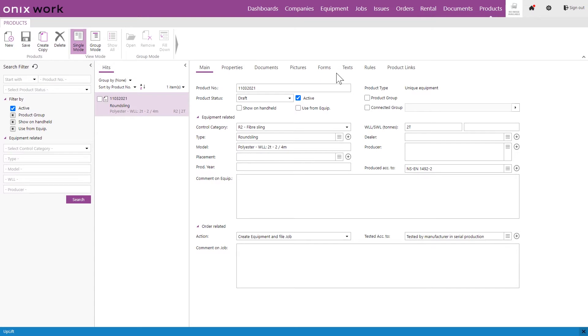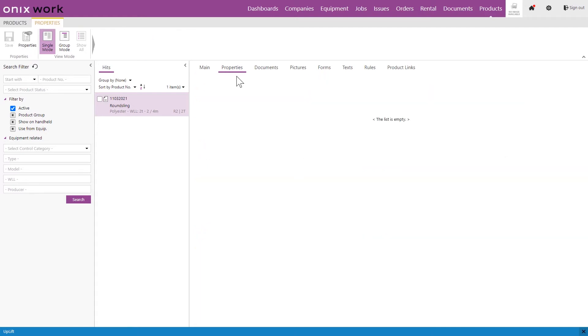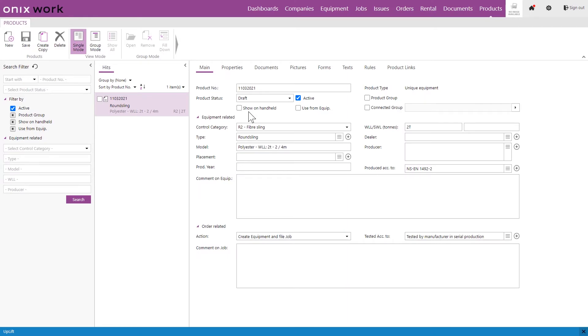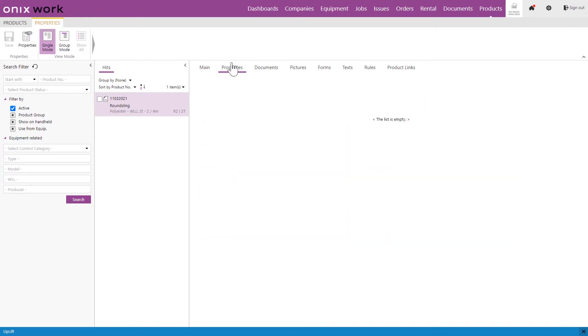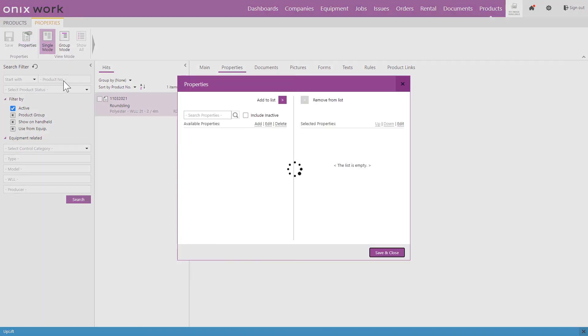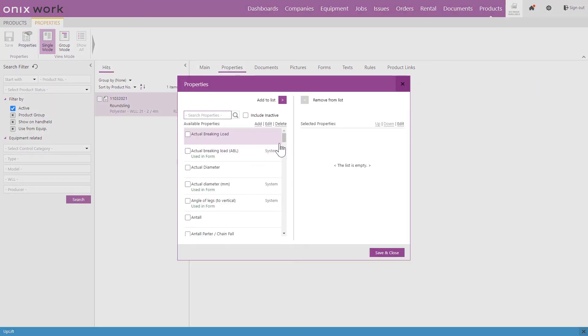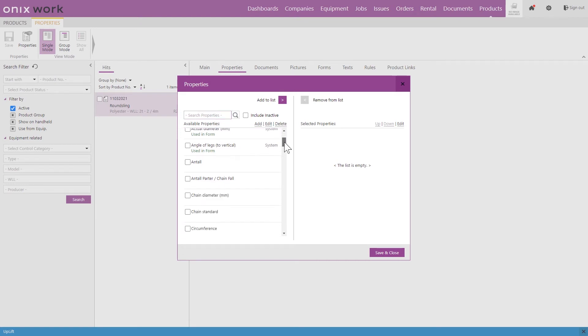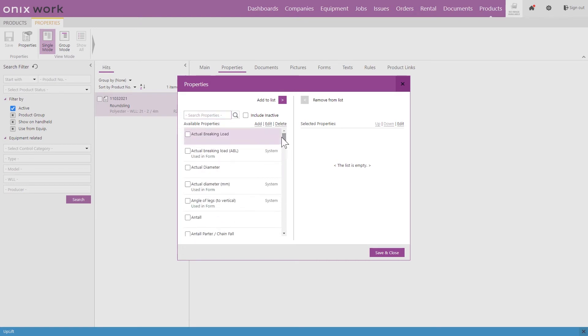So properties, if there is information that you wish to include in your products that you don't find fitting in any of these fields you can add your own fields under properties. So let's say we want to include the color for example on this round sling and there's no field for color. We go to properties on the top here and we will get a list of the properties that are available on my account. The ones that say system are created by us in Onyx so you will always have those available on your account. Those without system here have been created manually by someone in your company on your account.